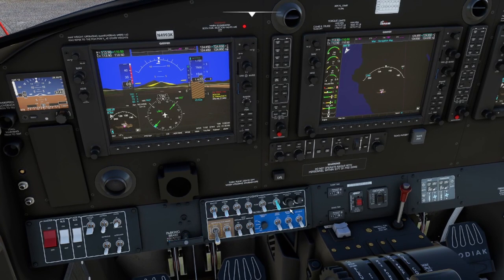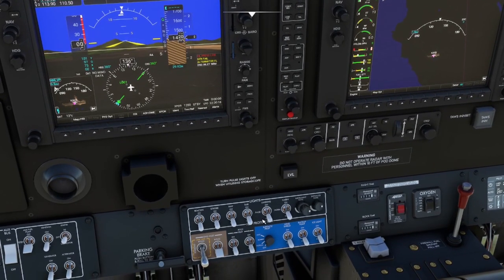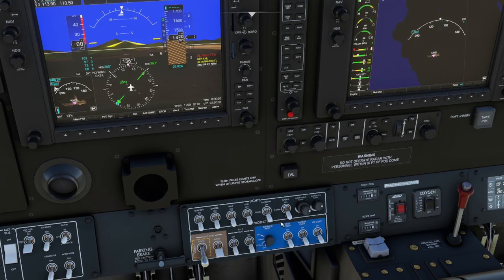We then have the right-hand switch panel, where we see the external aircraft lights: beacon, strobe, navigation and taxi lights, and landing lights which have a pulse function as well as a steady function. You might use the pulse for scaring birds, for example, or just increasing the visibility of the aircraft in low-lighting or daylight conditions in perhaps a heavy traffic pattern.